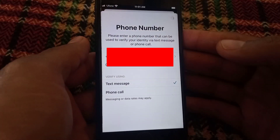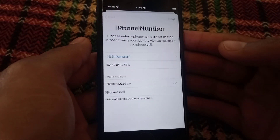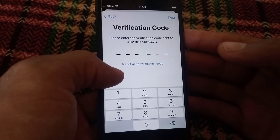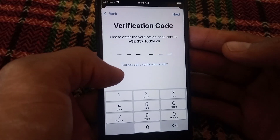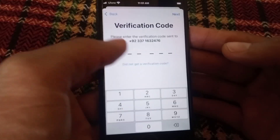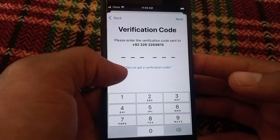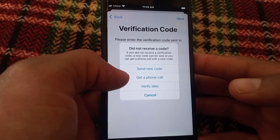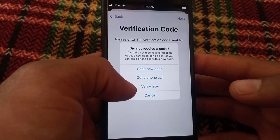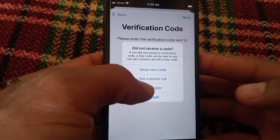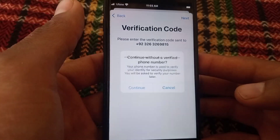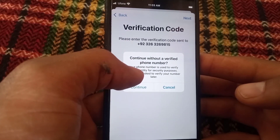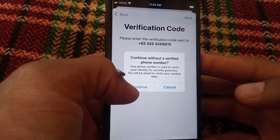This is the main part of the video. Tap on 'Didn't get verification code?' You will see a 'Verify by letter' option appear on screen — tap on it. Then tap Continue.